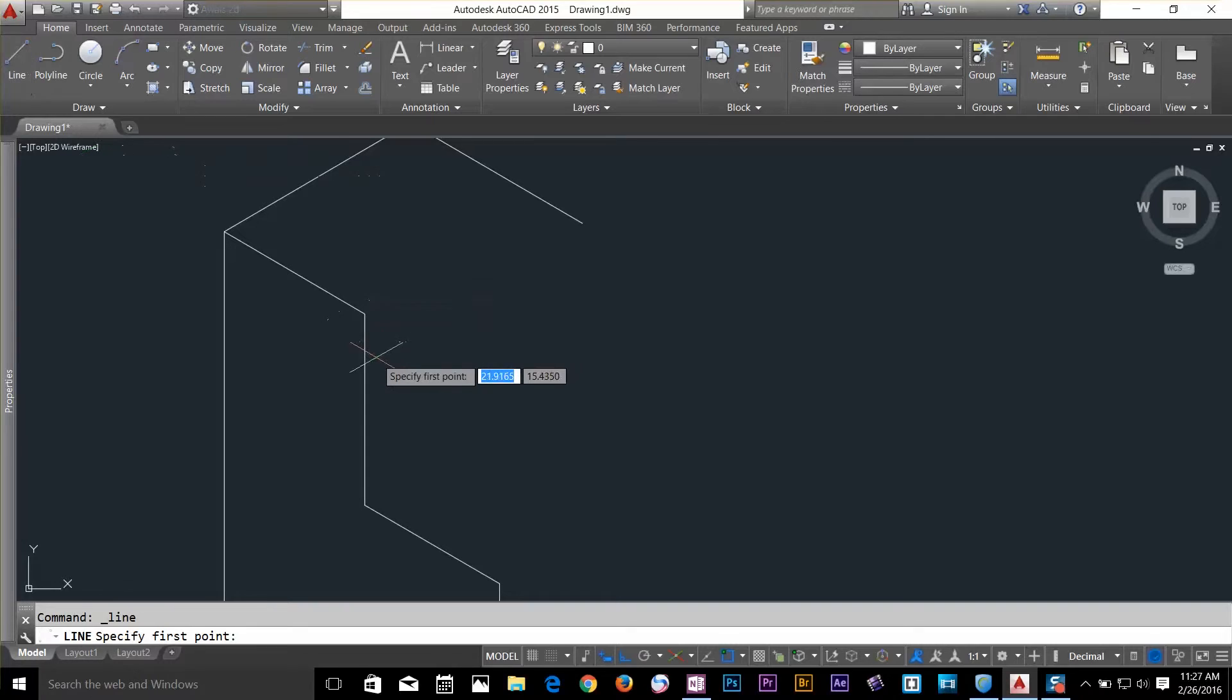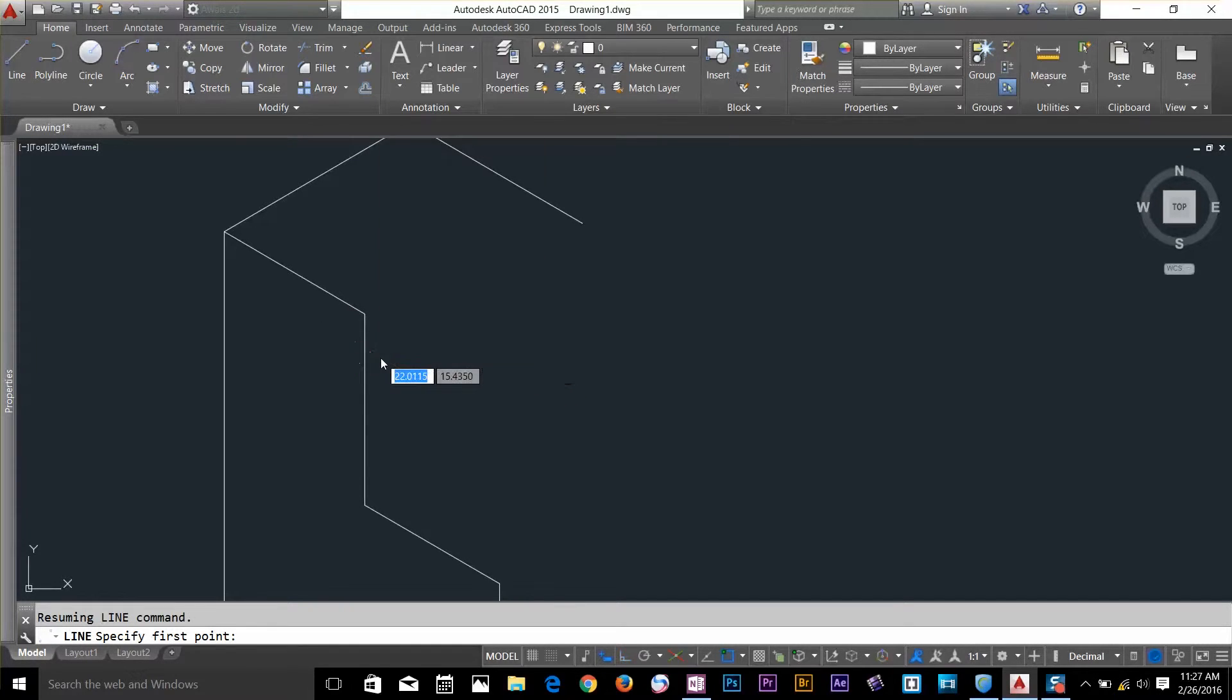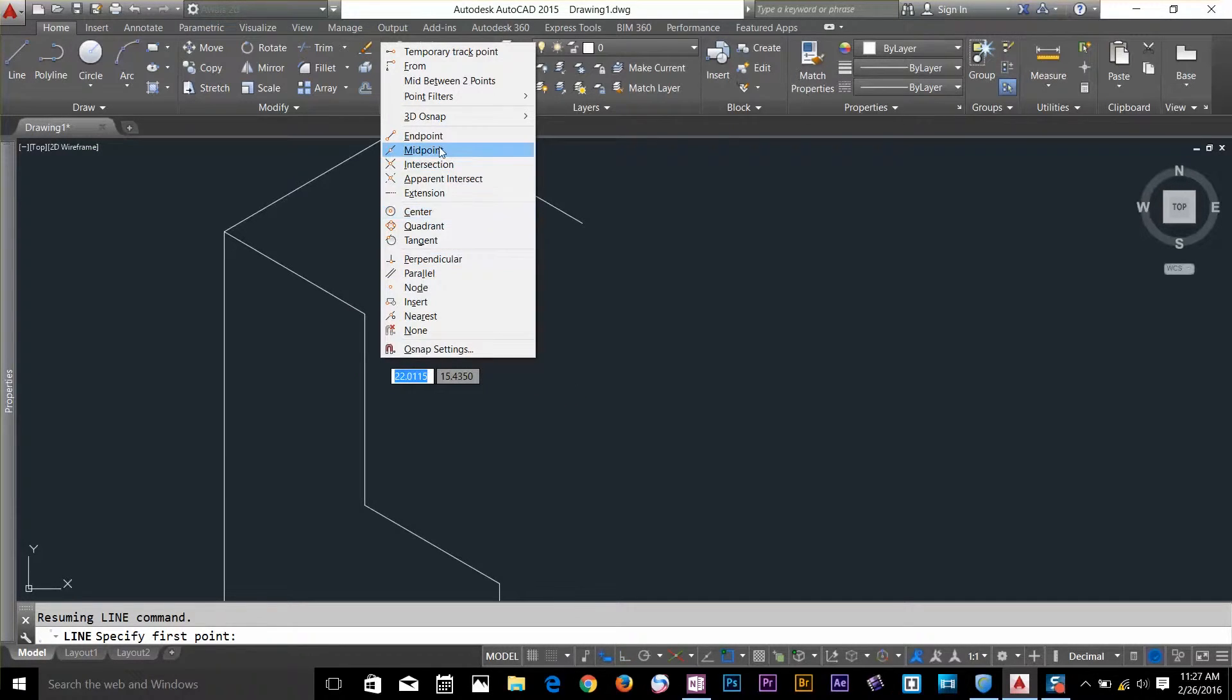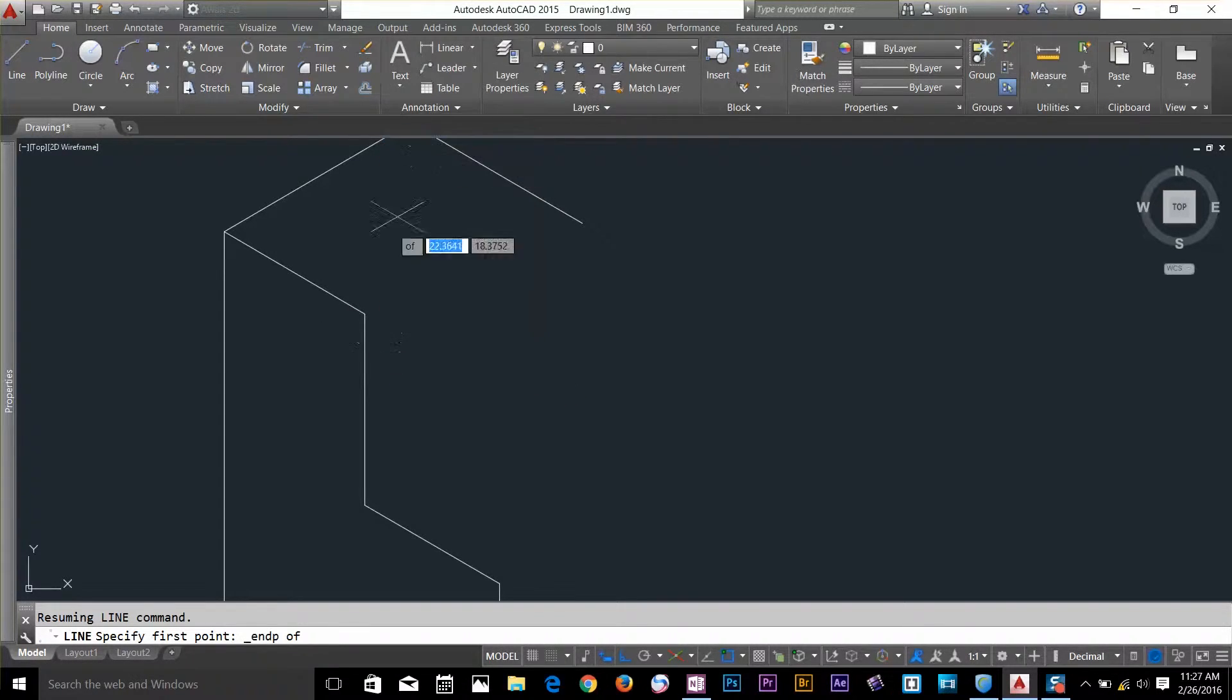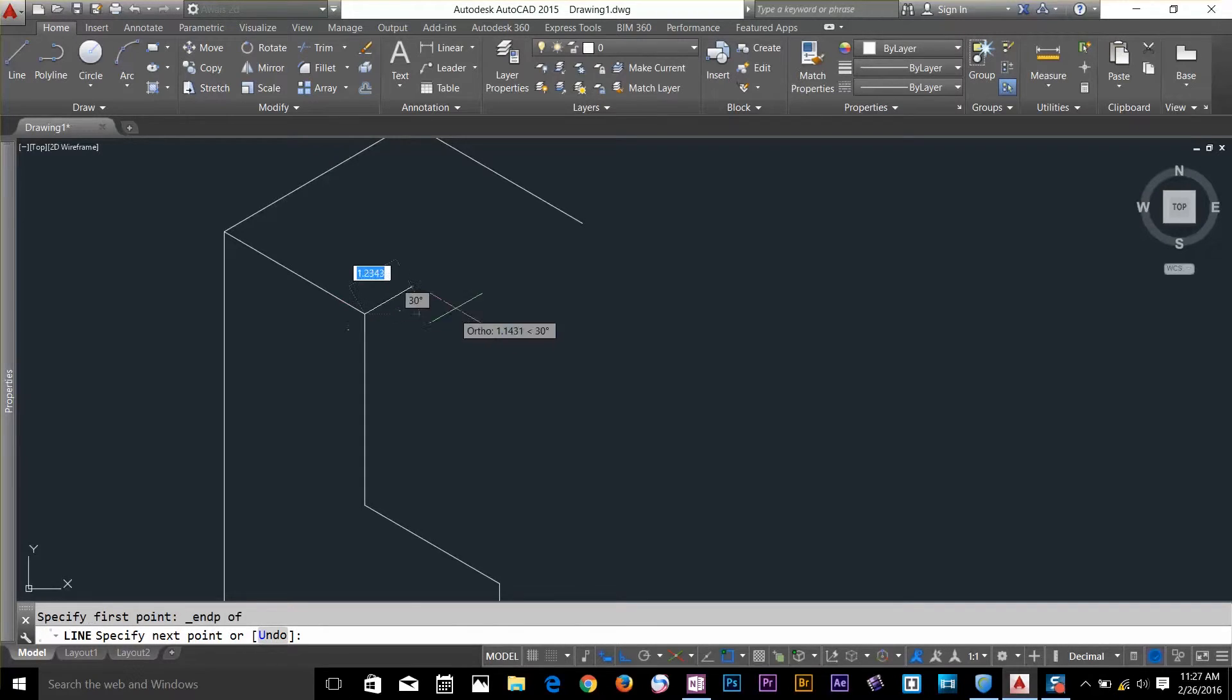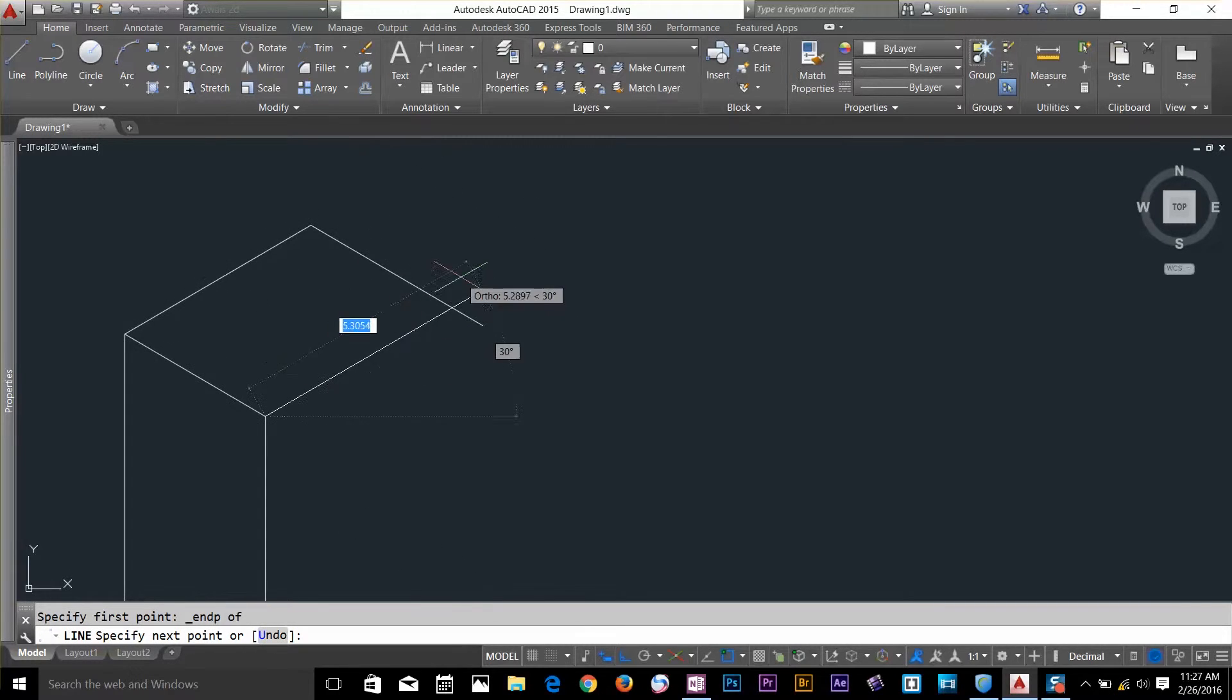I'll start a line from this endpoint now. Hold down shift key, right click, click on the endpoint, select this endpoint and go all the way there.